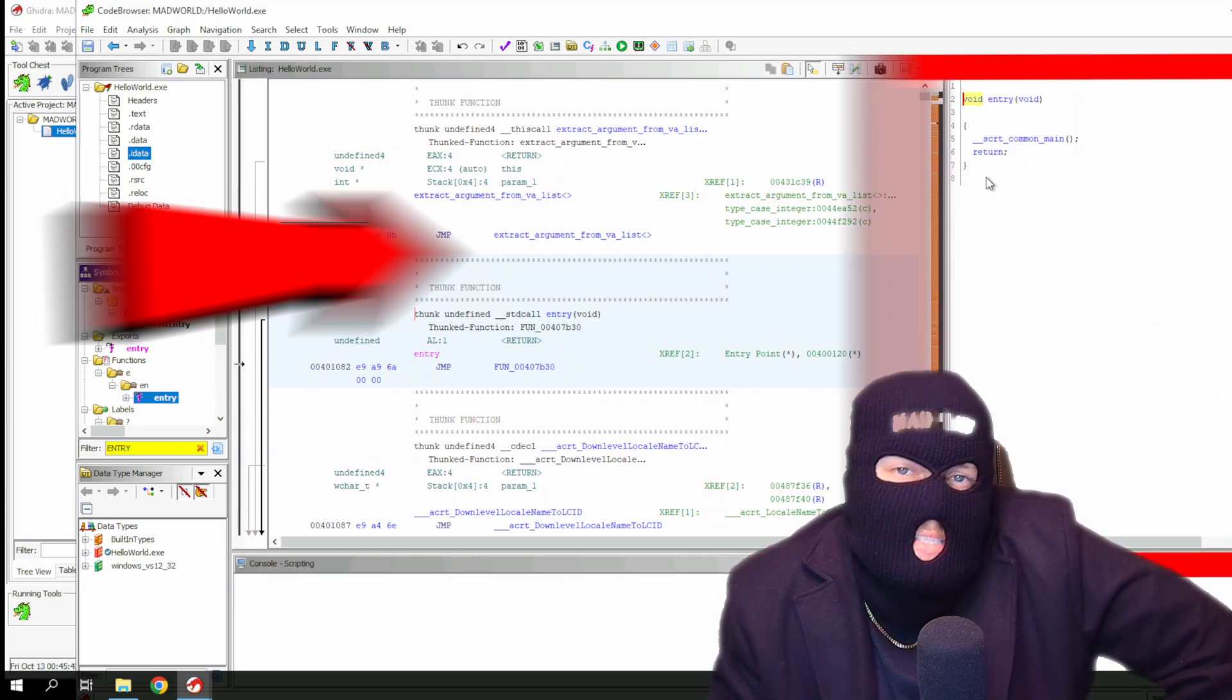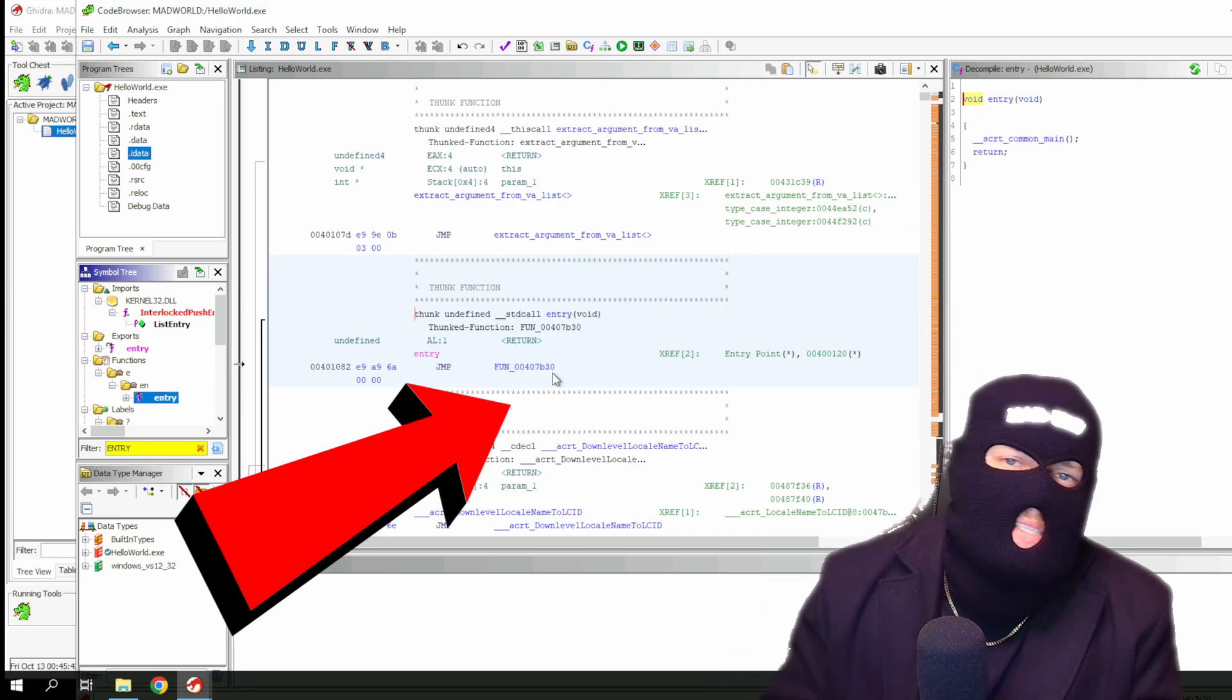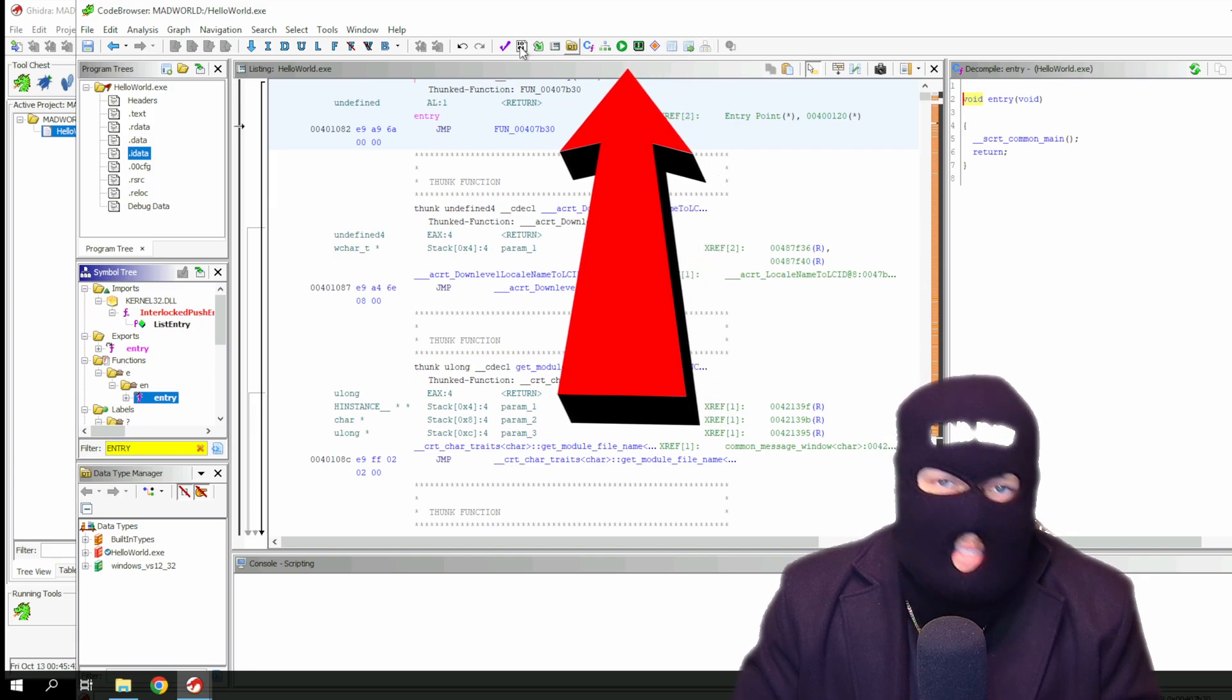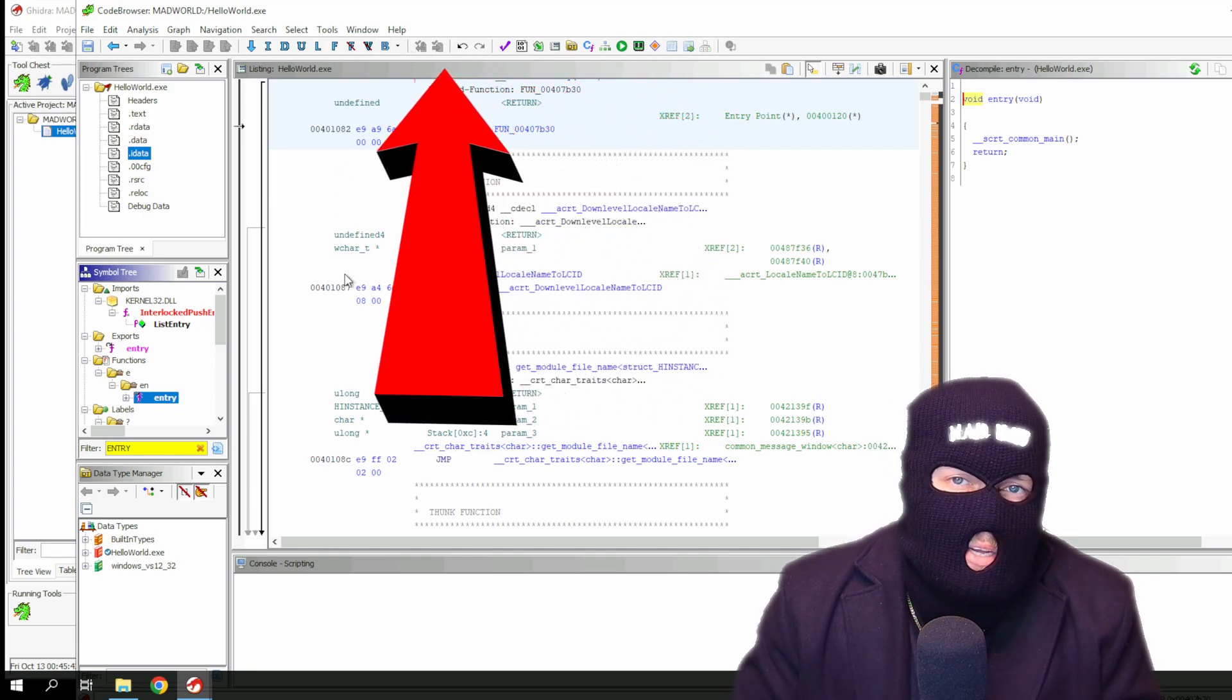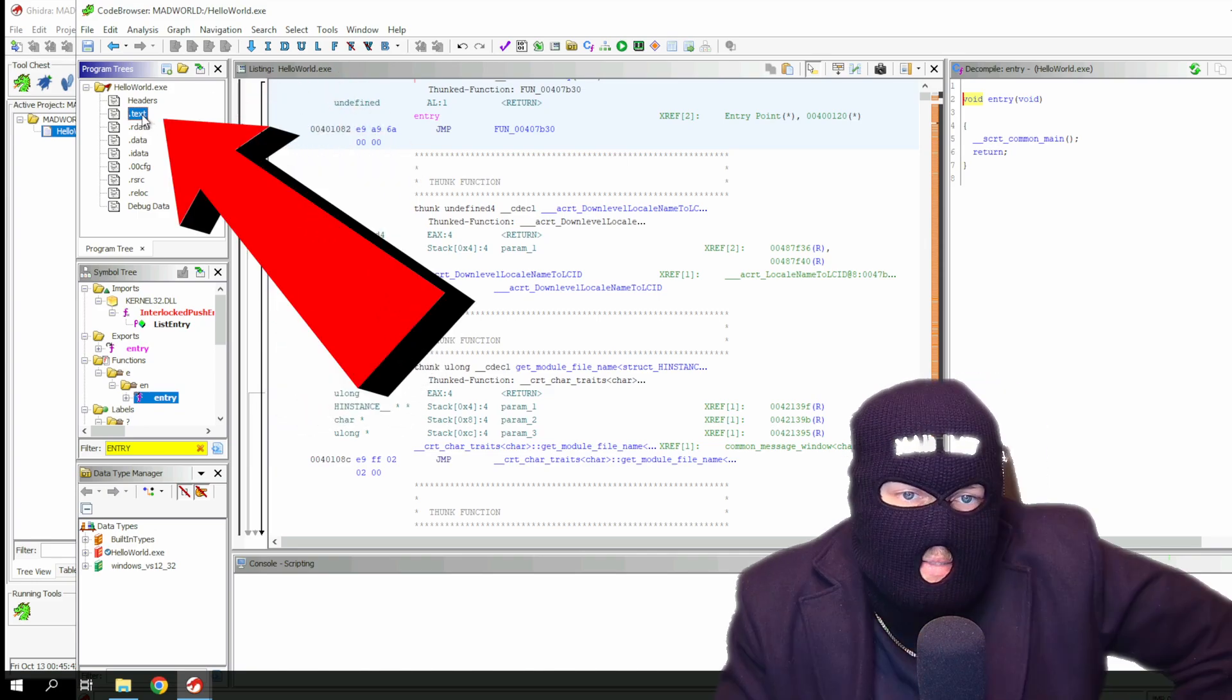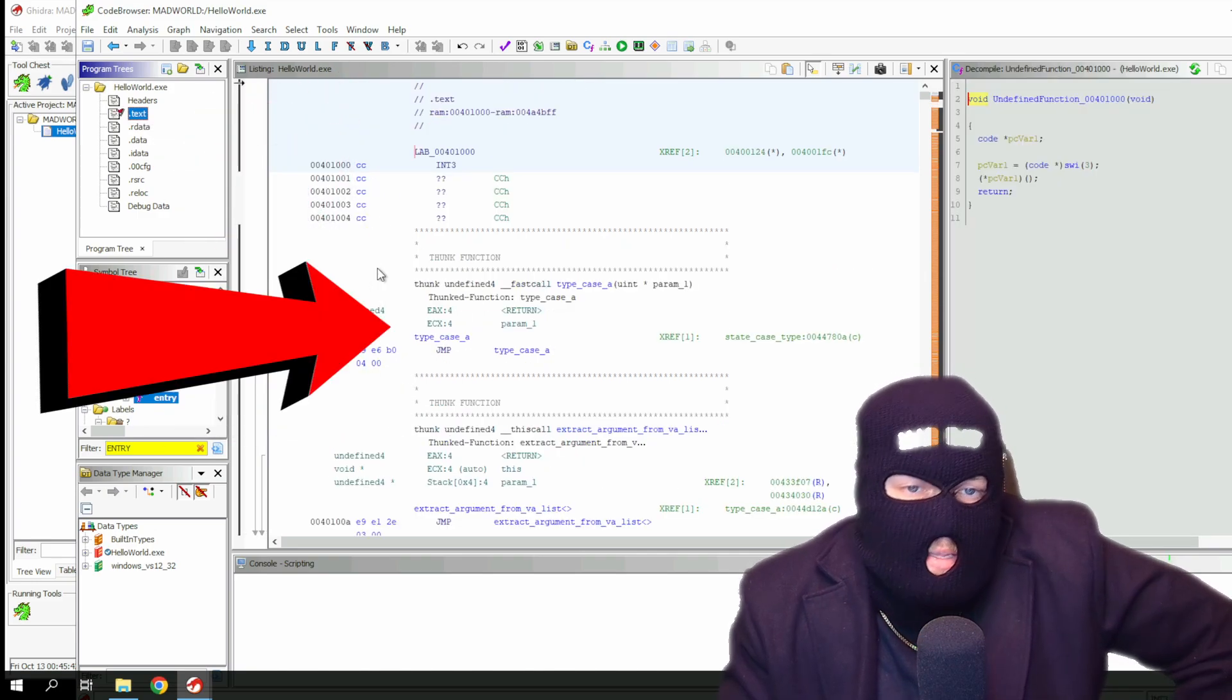You also have the decompile section where the pseudo C code is shown, and the middle section is the disassembled code. As you can see, there's a lot of buttons and a lot of intimidating crap everywhere. To get to the assembly code that we're interested in, we'll just double click on the dot text up in the top left. This takes us to the top of the code.